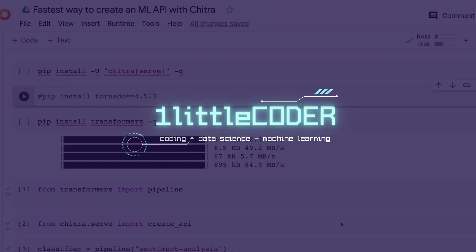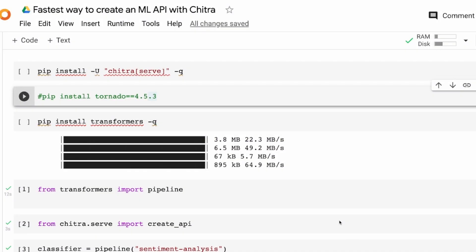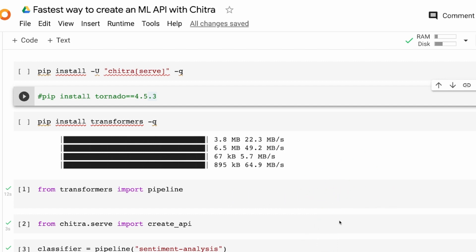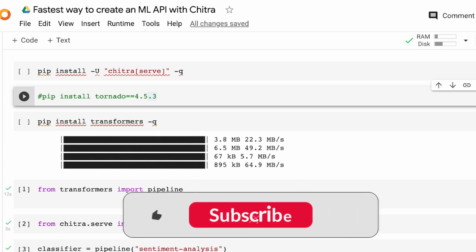Hey, what's up coders, welcome to One Little Coder. In this Python tutorial you're going to learn about a library called Chitra that lets you create an ML API in just a very few lines of Python code. As part of this tutorial you're going to learn how to create an NLP API, specifically a sentiment analysis API using Chitra, and then we are also going to learn how to run that on Google Colab.